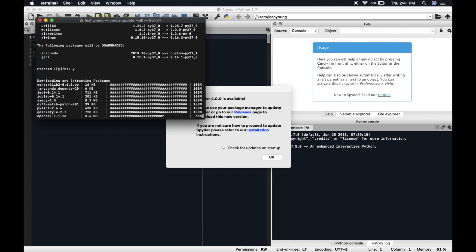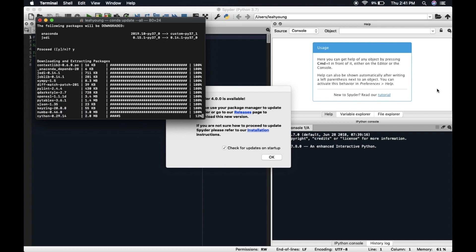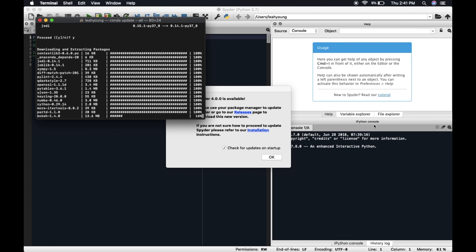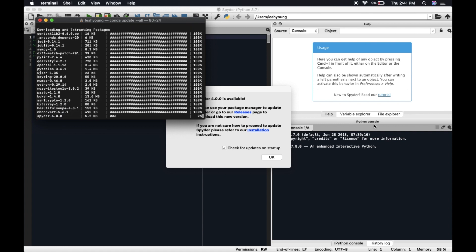You can technically run this in your Spyder console, your IPython console down here. But you're going to have to do an exclamation point before the conda update. And you're going to have to do a double dash and Y so that it selects yes once it gets down there.